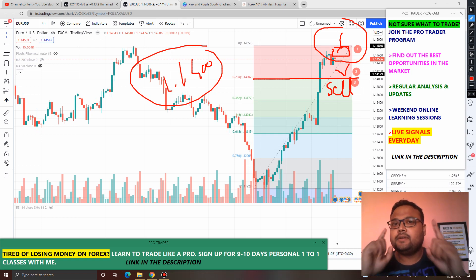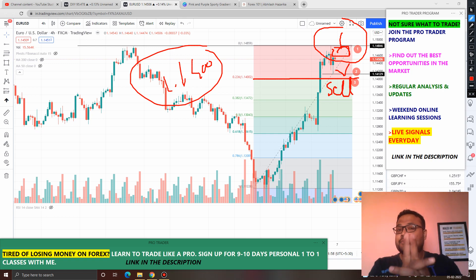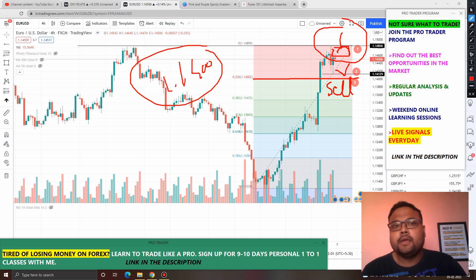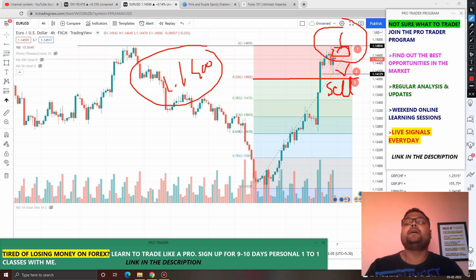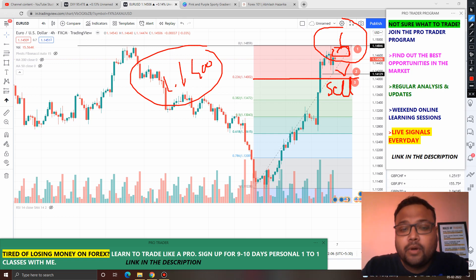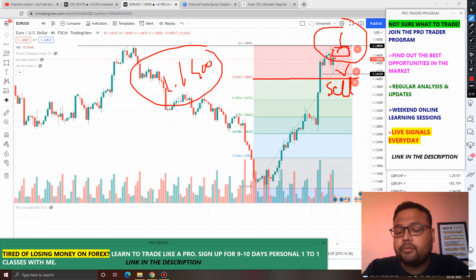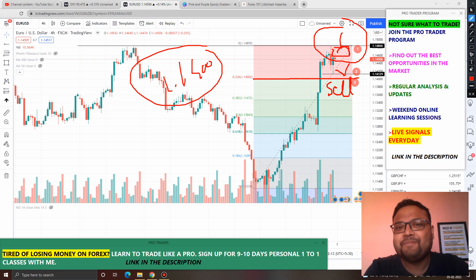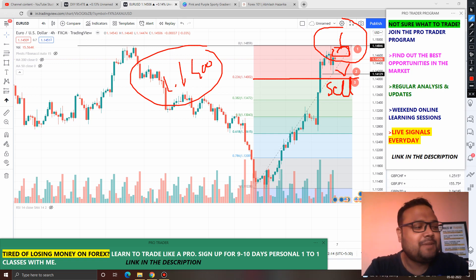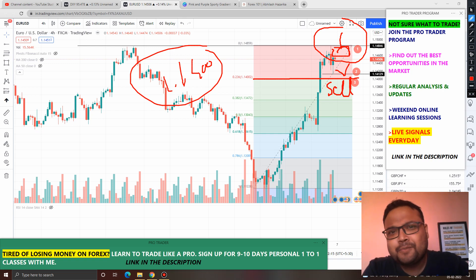Confirmation is essential. Always wait, watch, and observe — only then take a position. Whatever you do, follow proper risk management, because this is my analysis and I can be wrong as well. So be a trader. That's it — bye-bye, take care, see you on Monday again.